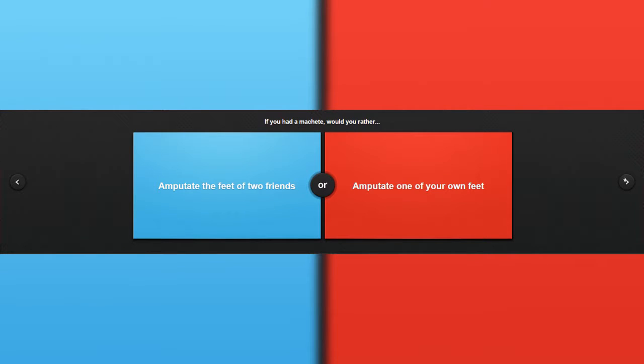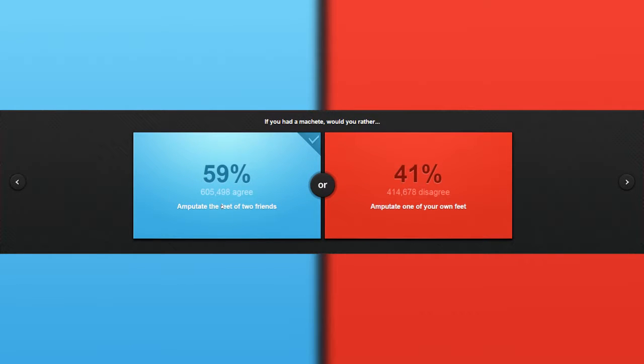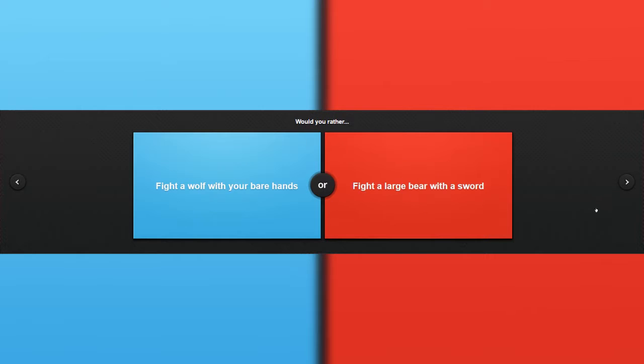If you had a machete, would you rather amputate the feet of two friends or one of your own feet? Actually, friends. Yep, yep, yep. I don't know the meaning of emptiness, so am I being dumb? Who knows.